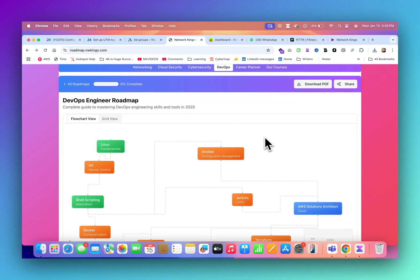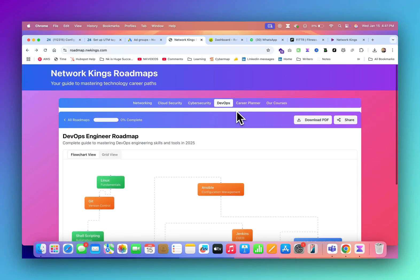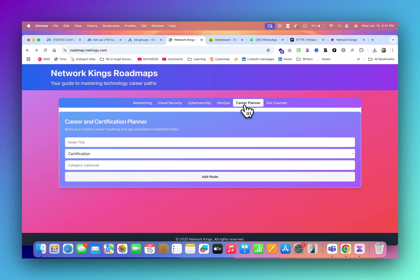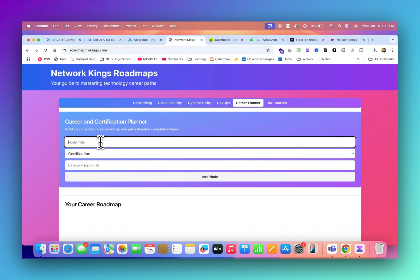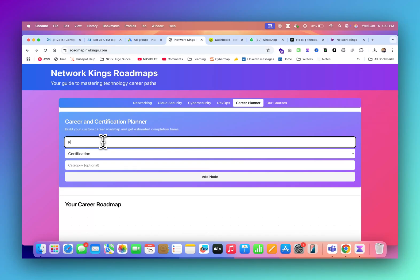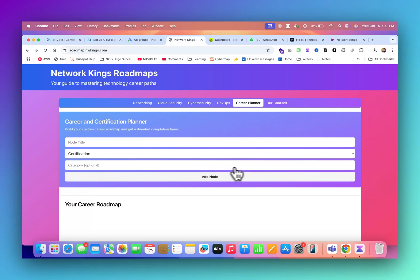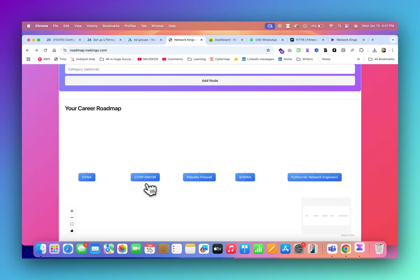We will add more career options very soon on this website. You can bookmark. We have also created a career planner. Currently we are working on it, but let me show you. Suppose I want to do CCNA, I want to join CCNP N-Core, I want to join maybe Palo Alto firewall, or maybe I want to learn SD-WAN. You just keep adding and I want to learn Python for network engineer.